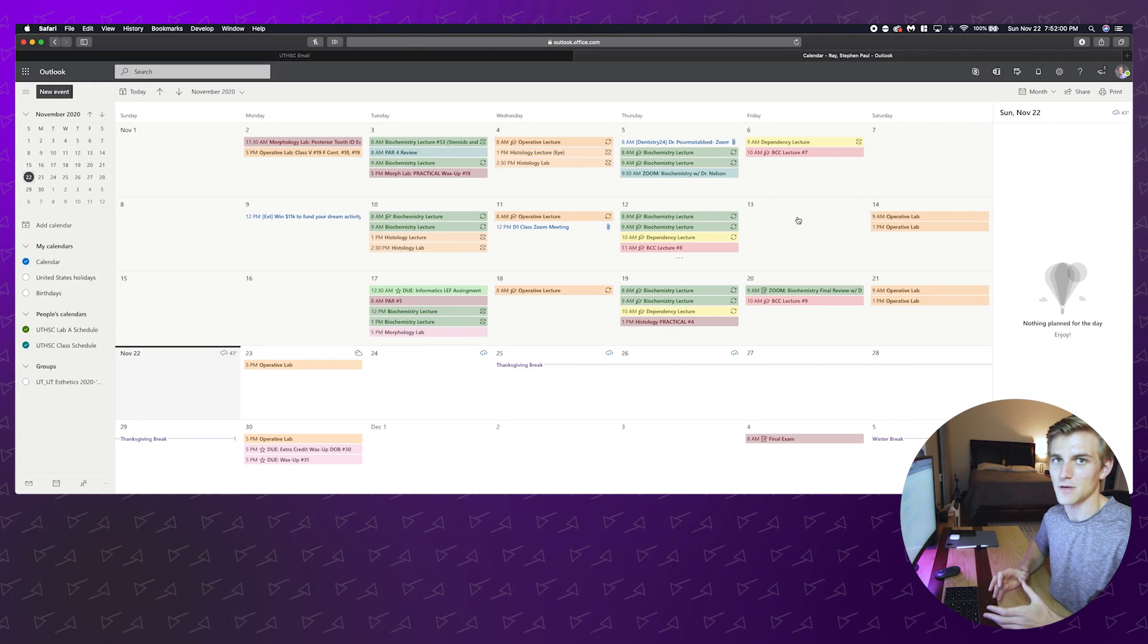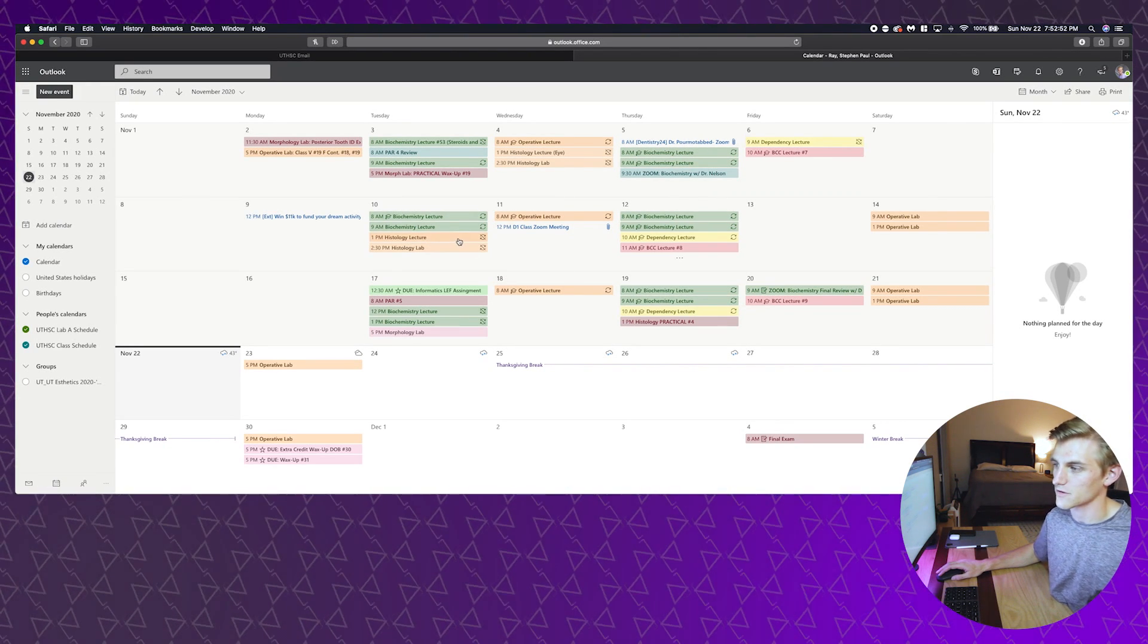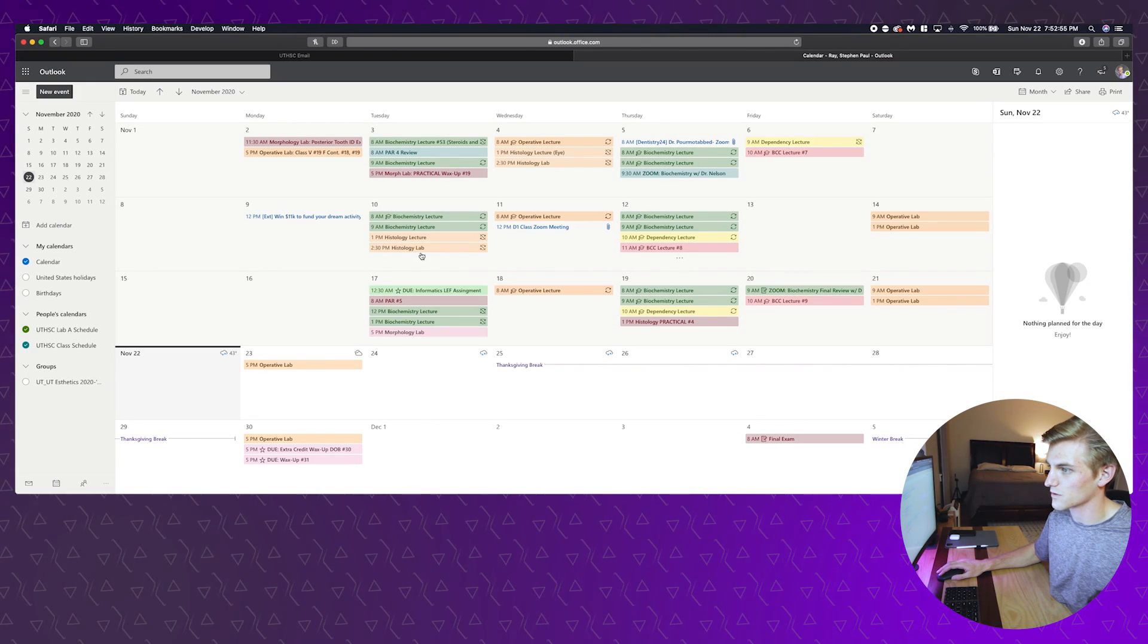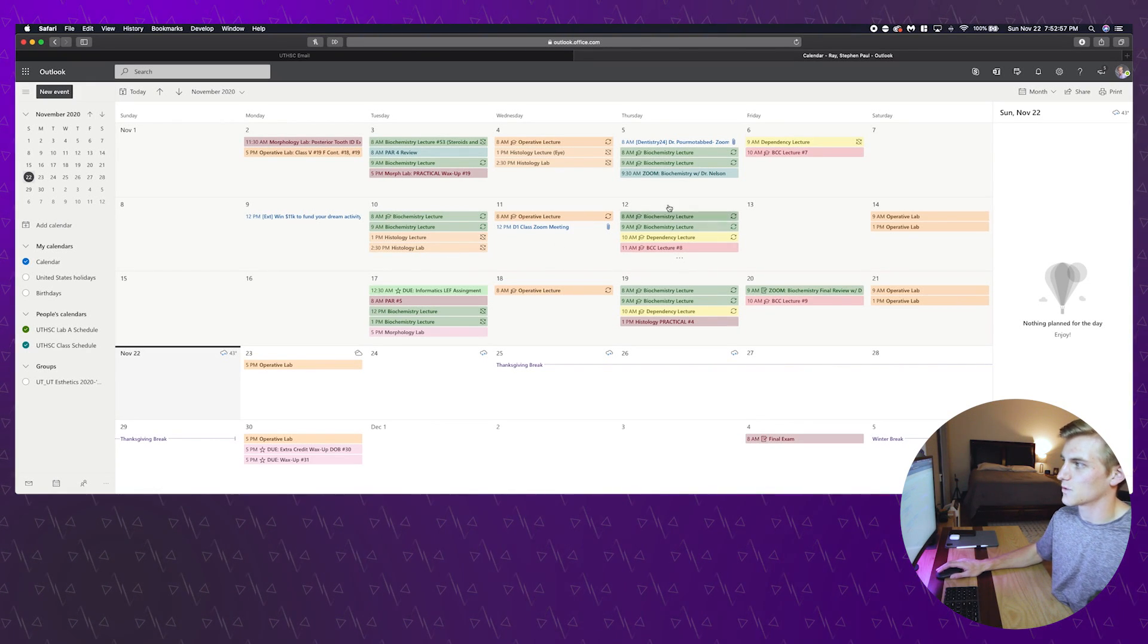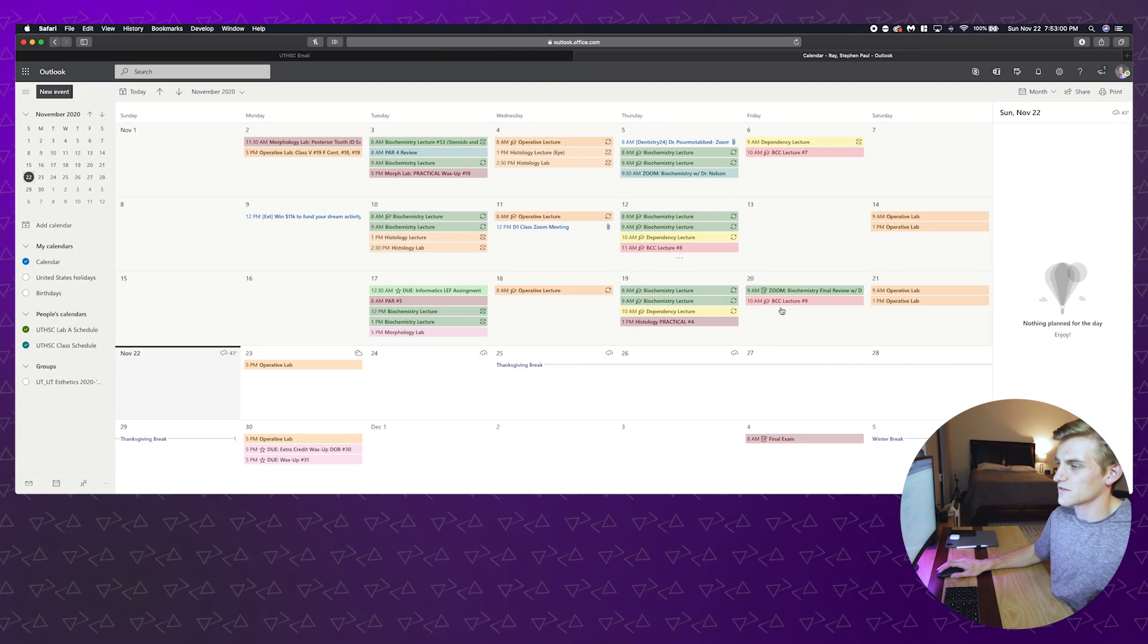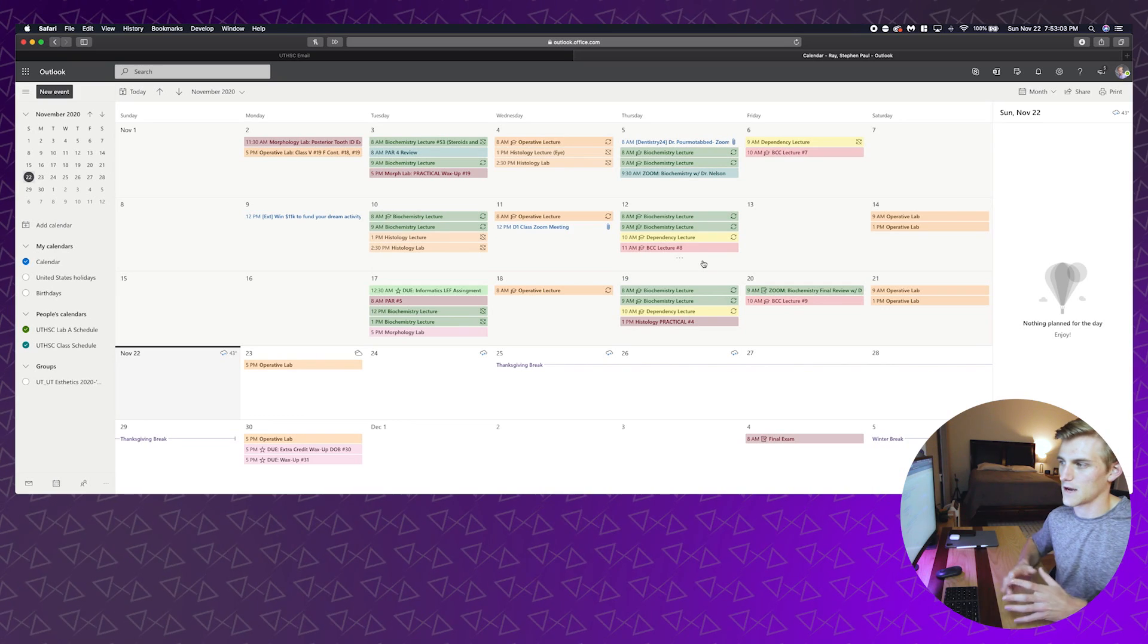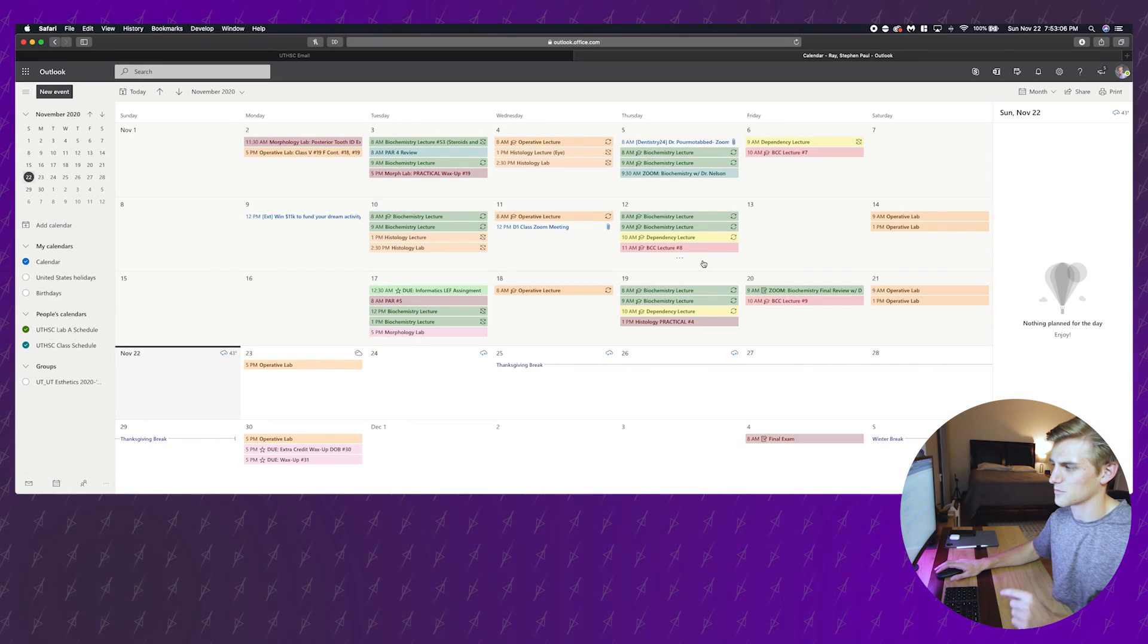I'll go ahead and make this bigger so that we can see it. This is what a schedule will look like. This schedule was made by one of my classmates Gabby. Within this you can see all the lectures that we're supposed to complete, the labs that we're supposed to attend or see online, and then whatever Zoom meetings may pop up here and there.